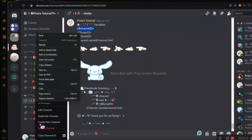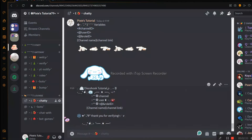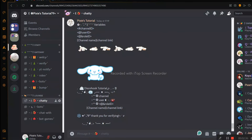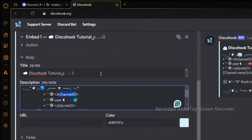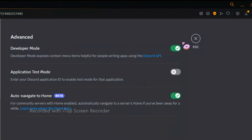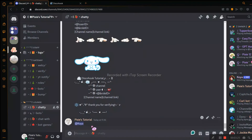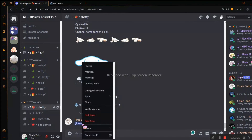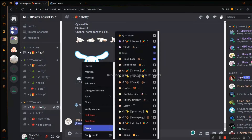But before that, we will change the color. To mention a channel in the embed, watch this carefully — just right-click a random channel and copy the channel ID. But for this, make sure your Developer Mode is on. Now let's see how to mention a random user: just right-click and copy the user ID.